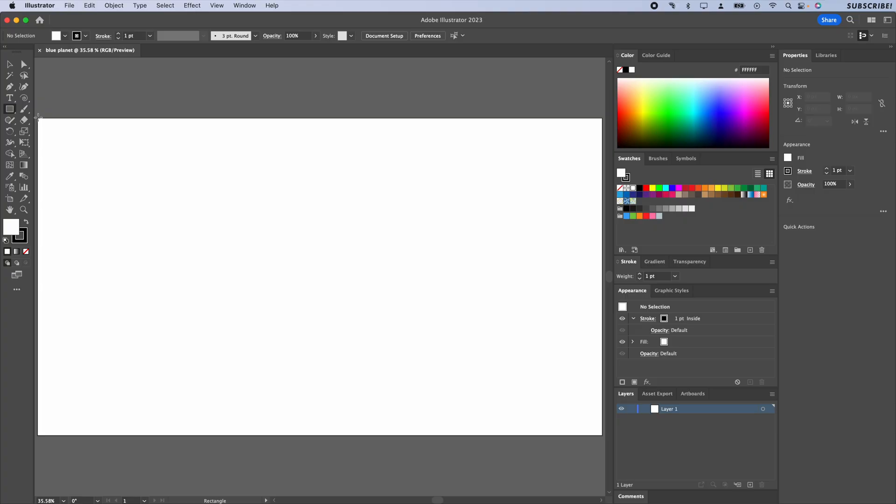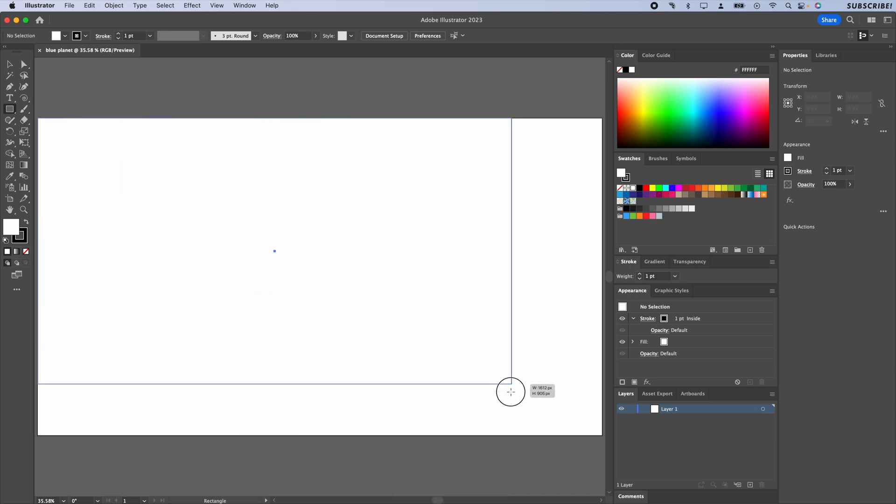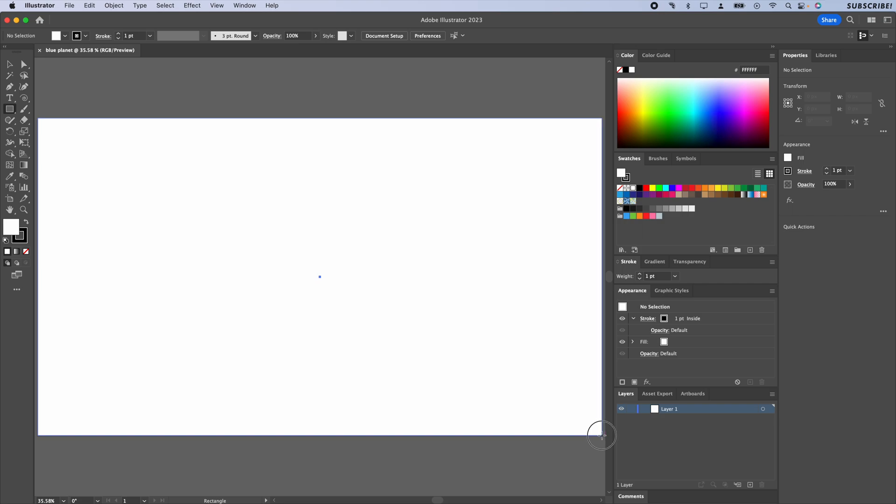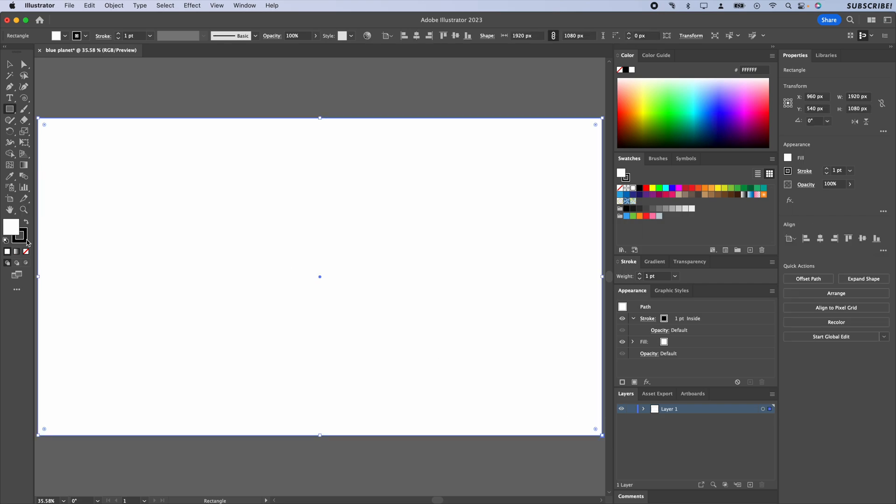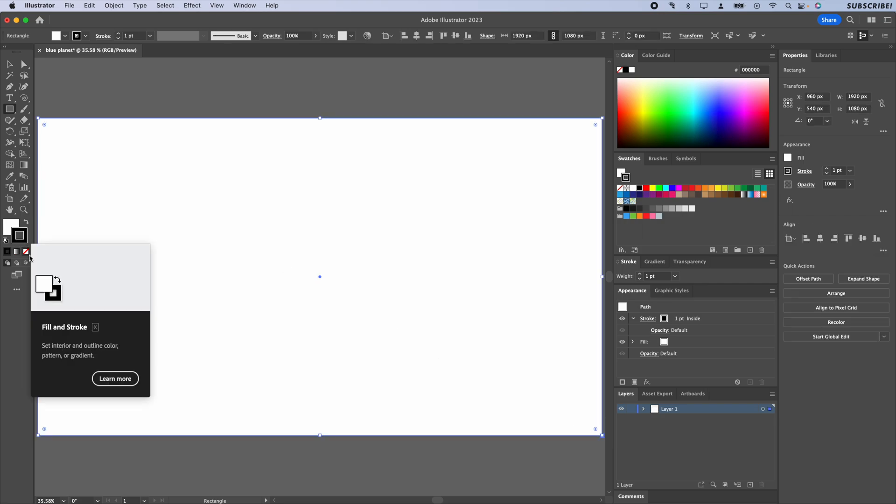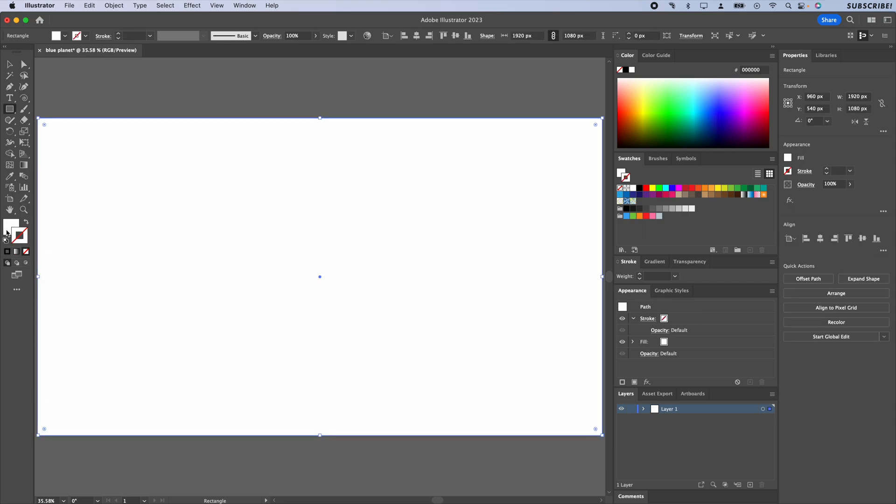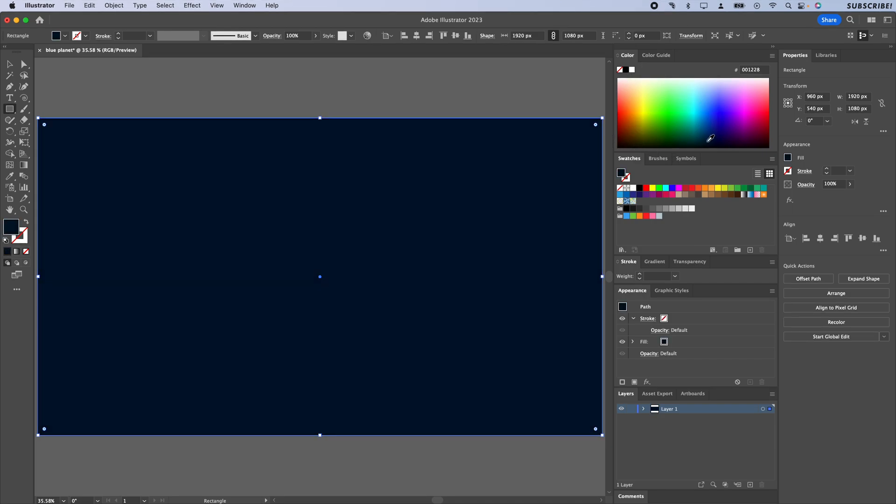I'm going to start with a rectangle and go to Command U to make sure that my snapping is turned on. With that rectangle, I'm just going to turn off the stroke and then set that fill to dark blue for now.